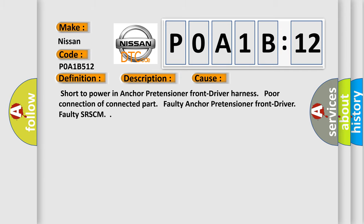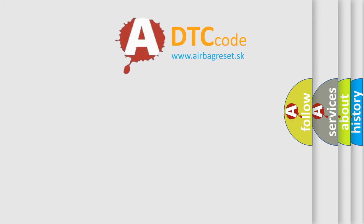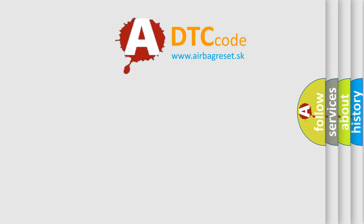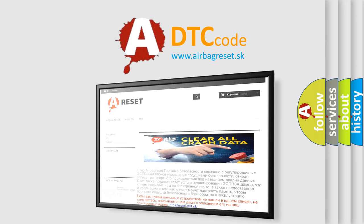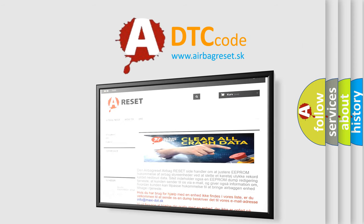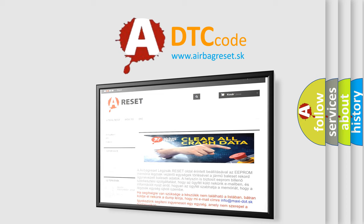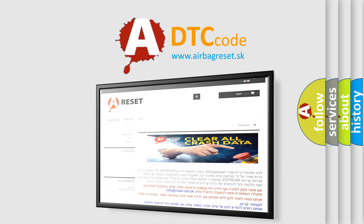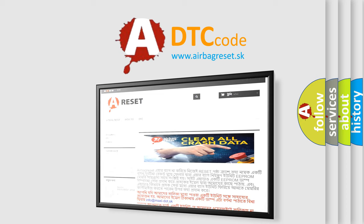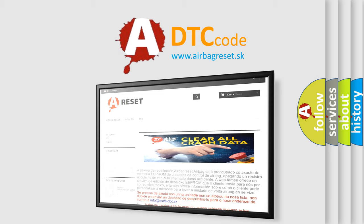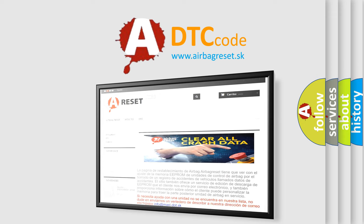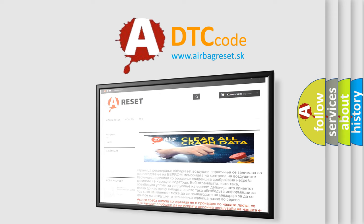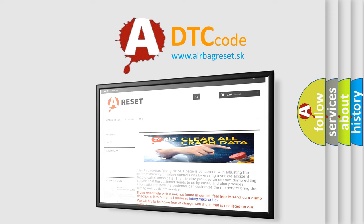The airbag reset website aims to provide information in 52 languages. Thank you for your attention and stay tuned for the next video.